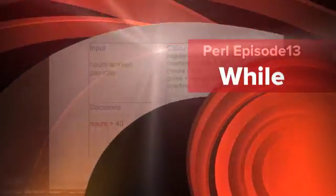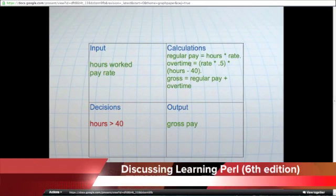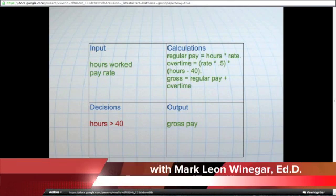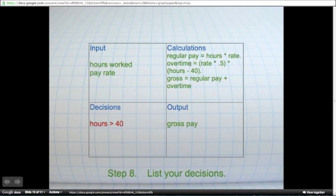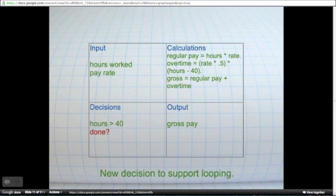A couple episodes back I said we would be looking at some selection and iteration. We looked at selection in a previous episode where we used the if-then-else to determine overtime pay. We're now going to look at iteration, or looping, which is simply performing a number of steps over and over again until we're done. If I were to draw it in a flowchart, I would simply add one more decision: are we done?